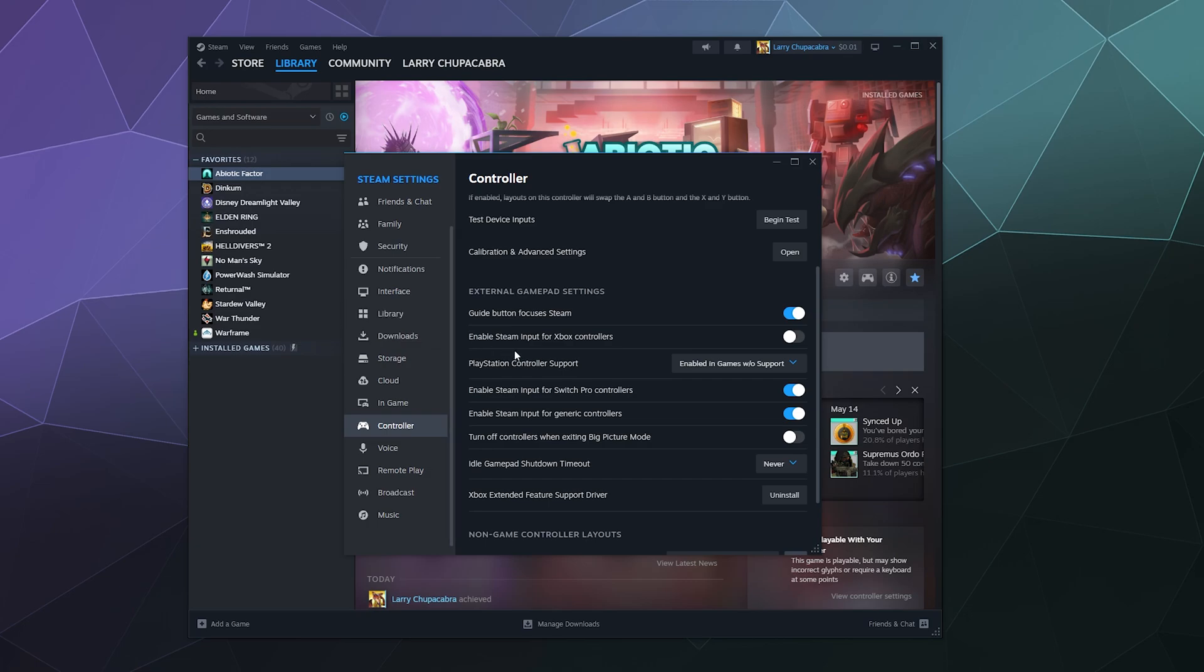Obviously, this is a pro controller tutorial. So enabling steam input for Xbox controllers isn't super important. Same with the PlayStation option pull down menu here, not important. But what you do want is enable steam input for switch controllers.